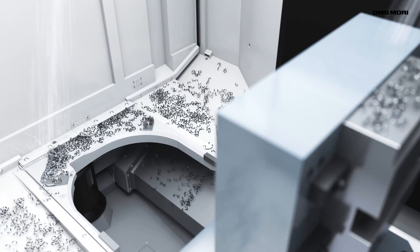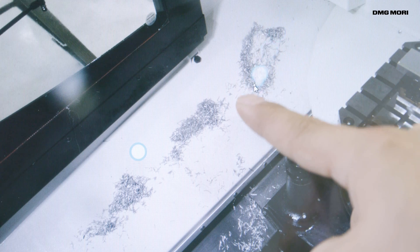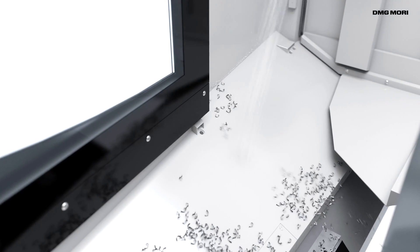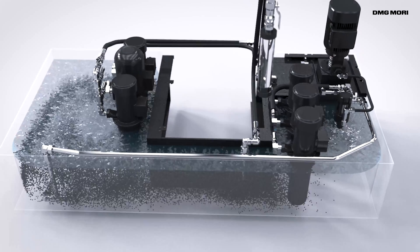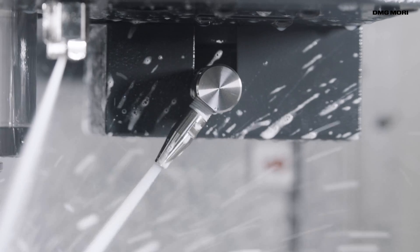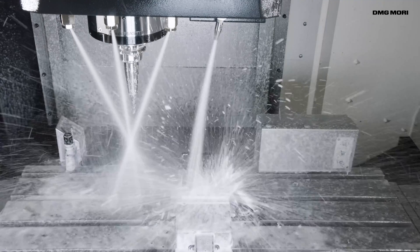DMG Mori will continue to pursue technological excellence by providing customers with innovative chip, coolant and mist solutions.